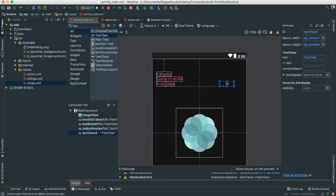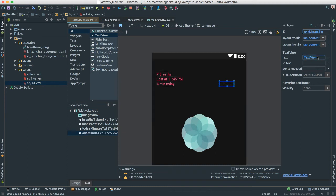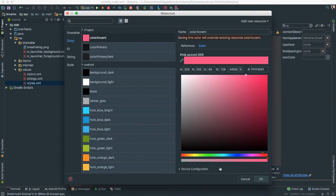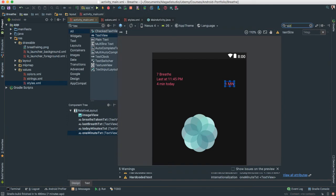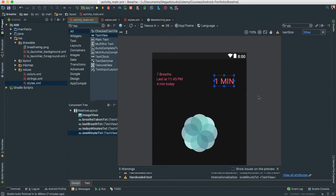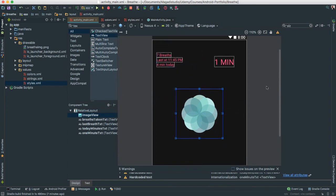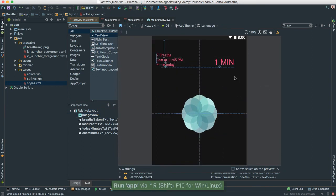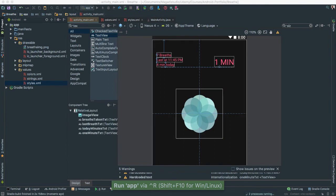I'm going to put one more TextView for the session duration. Since this won't change, I'll give it an id of 'one_minute_txt' and set the text to '1 MIN' with all caps. I'll give it the same accent color and increase the size to about 30sp. Let's save and give a quick run to see the magic happening.